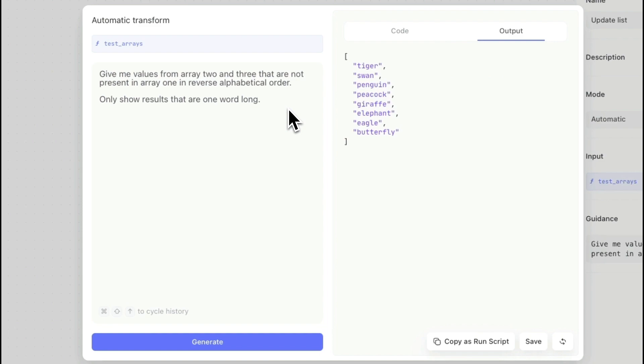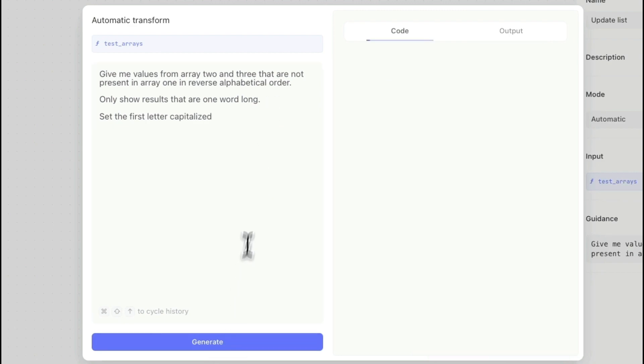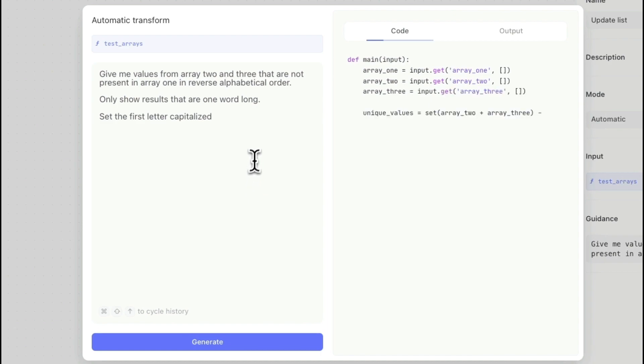Let's add one more thing: 'Set the first letter of the word capitalize.' So set first letter capitalize and then generate.